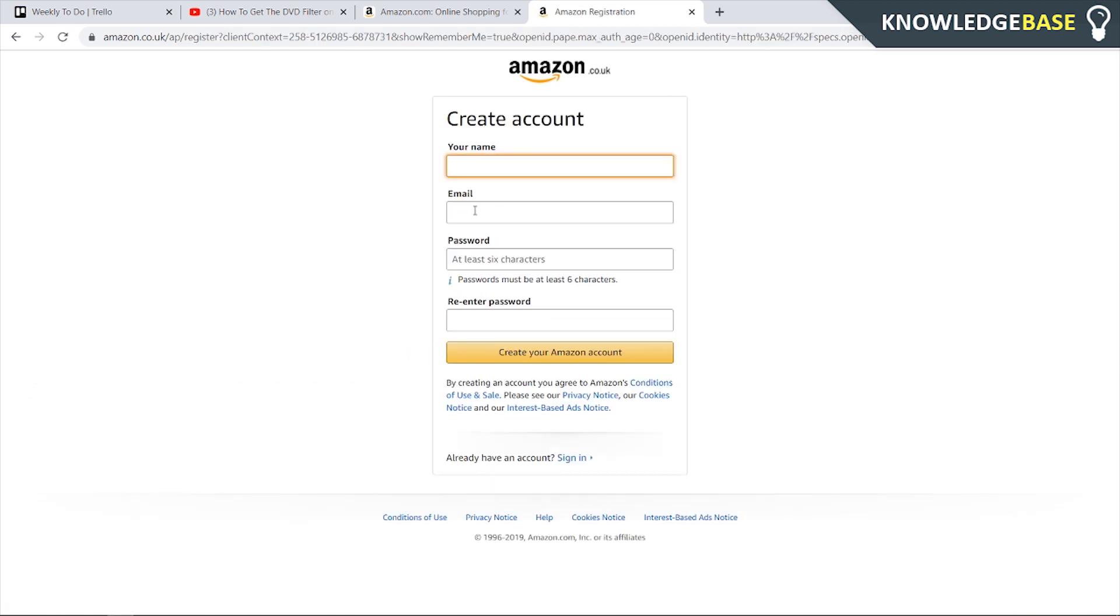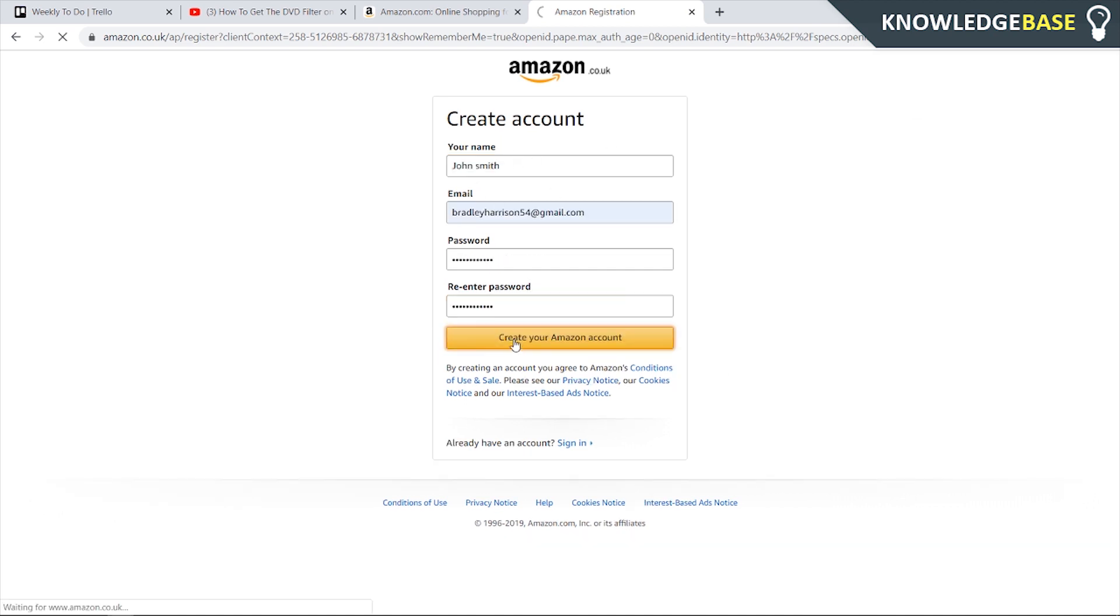I'm going to enter a name, an email, a password and then re-enter the password. After I've entered in these details I can click create your Amazon account.